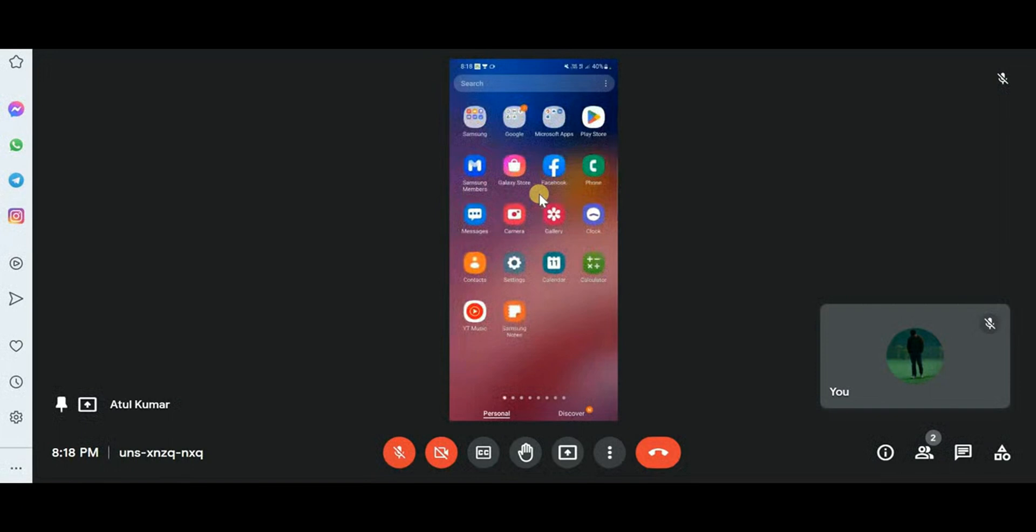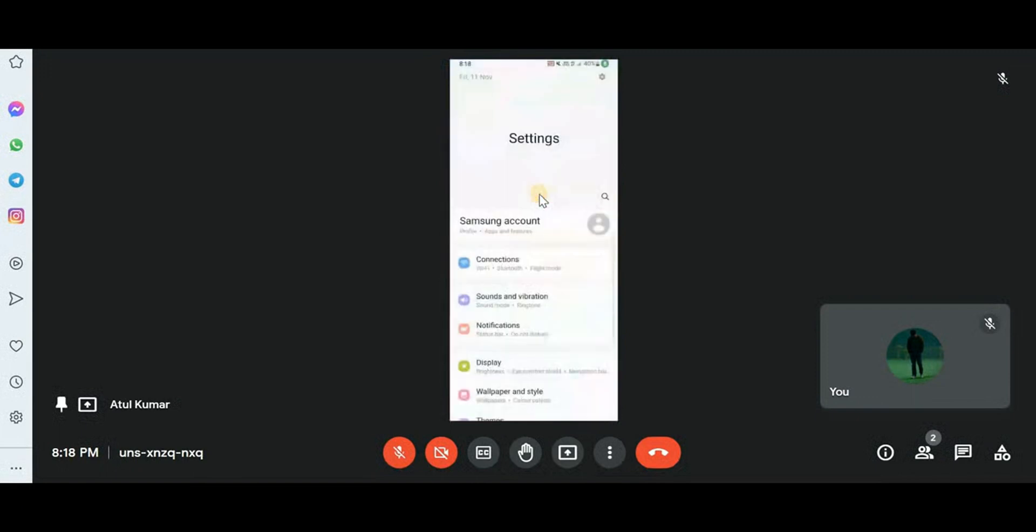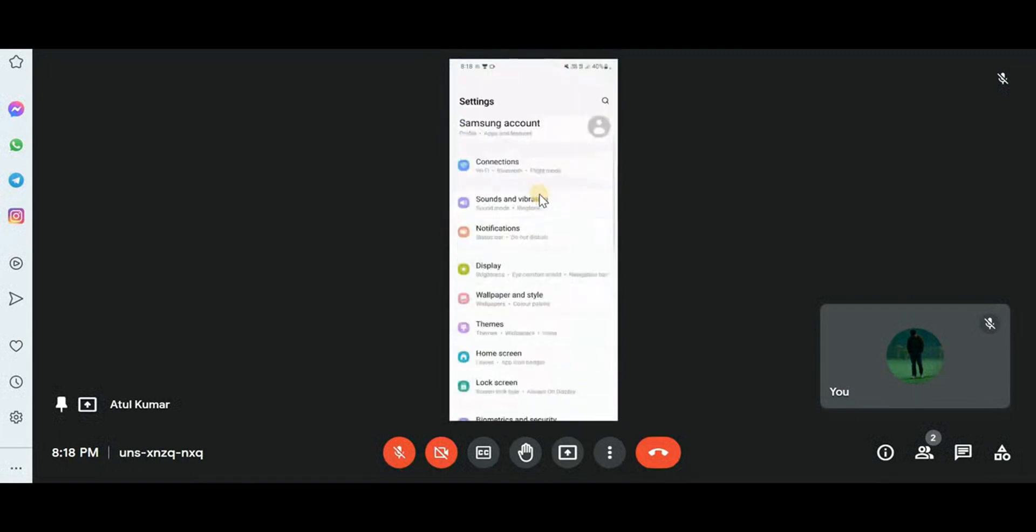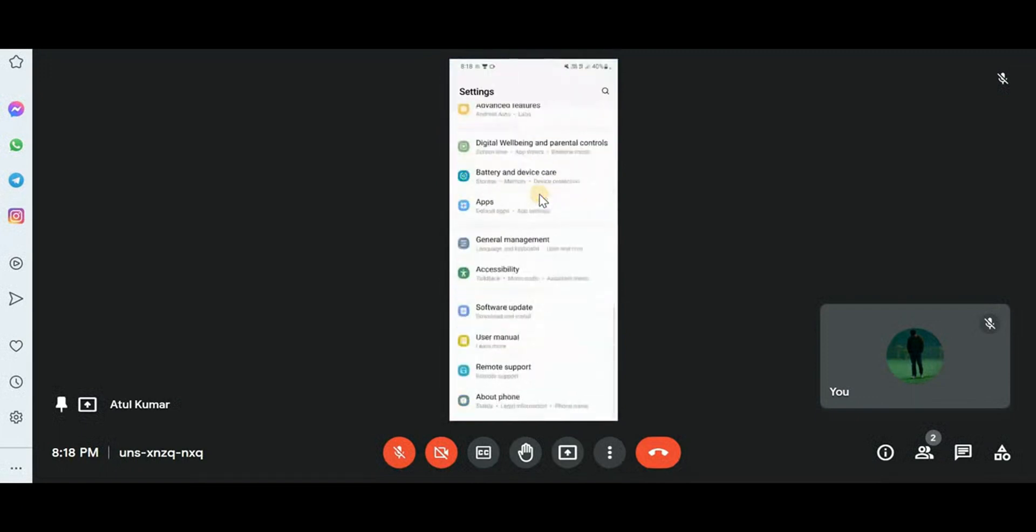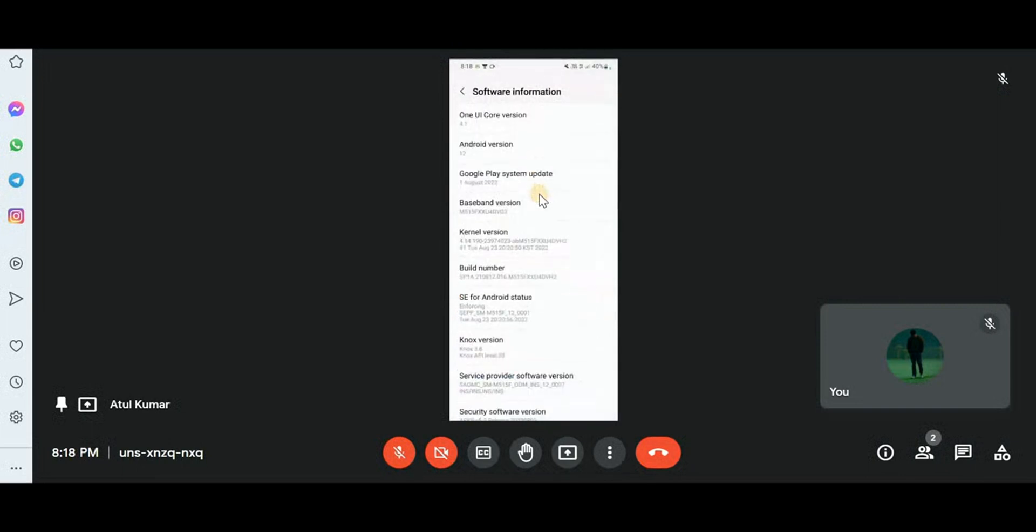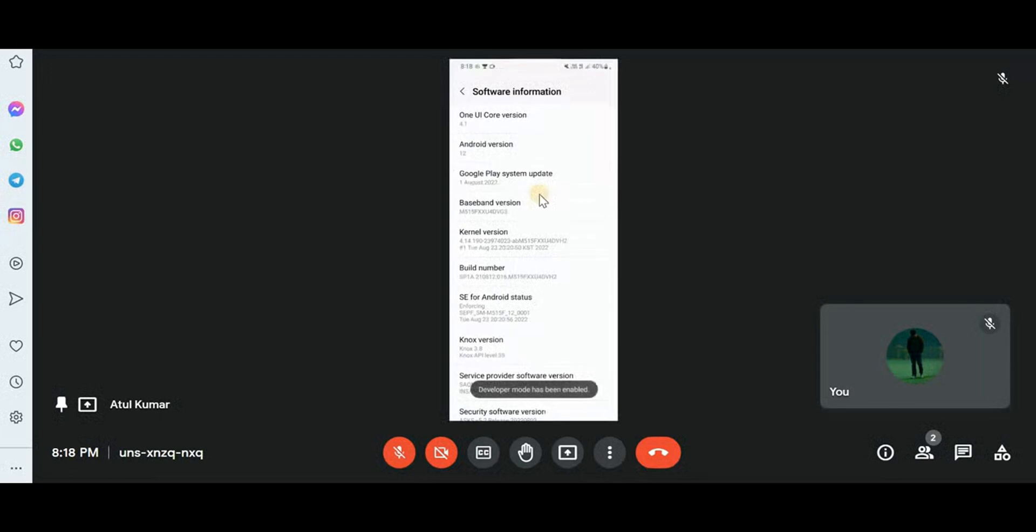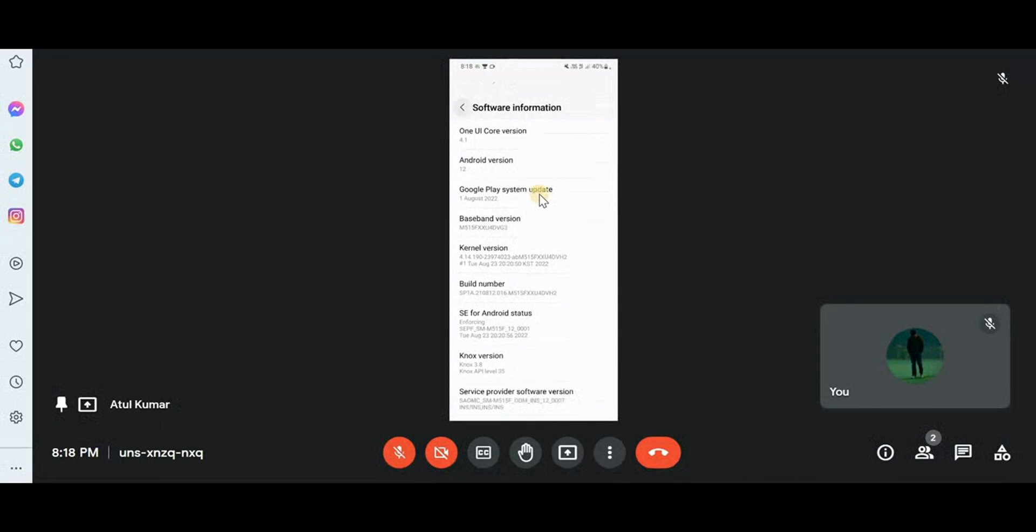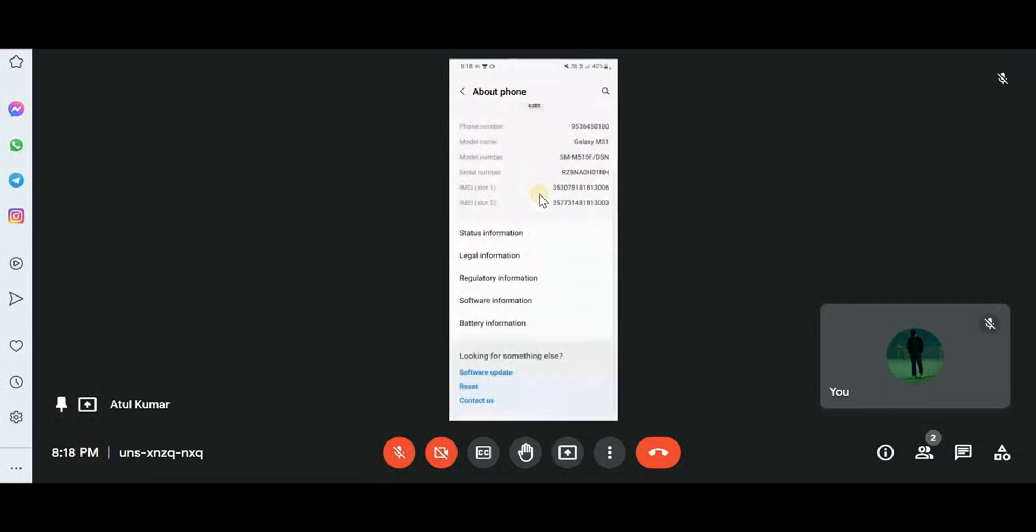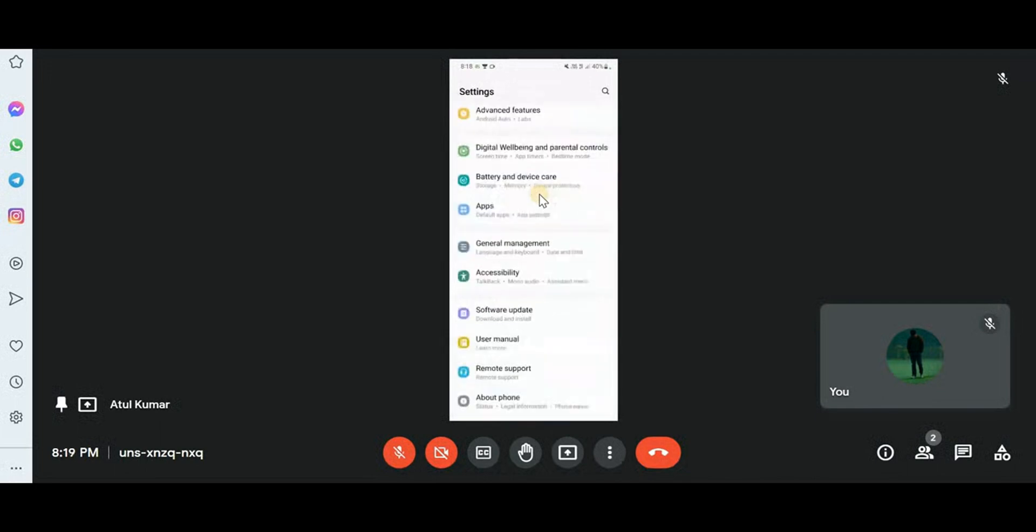You have to go to your mobile settings. Here you can see my mobile screen on Google Meet. I'll be going to Settings, then you have to go to About Phone at the end, then click on Software Information. Then you have to click on Build Number for at least five or six times, then enter your password. Here you can see developer mode has been turned on.